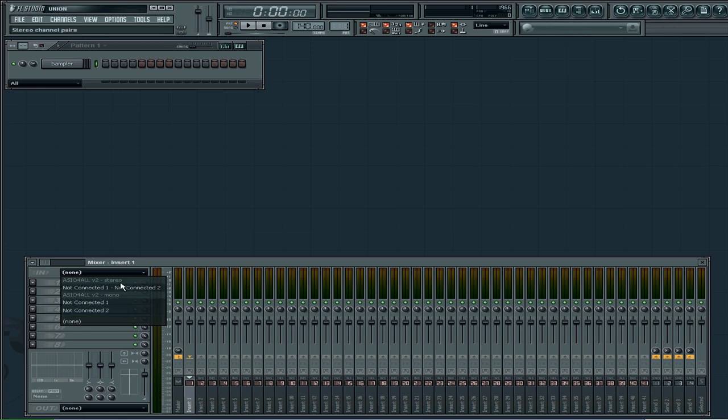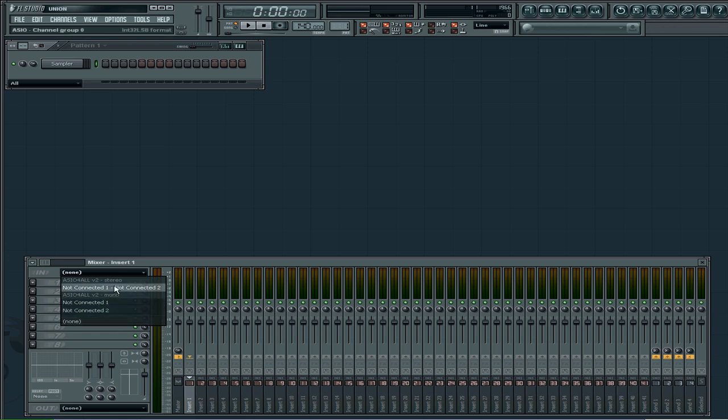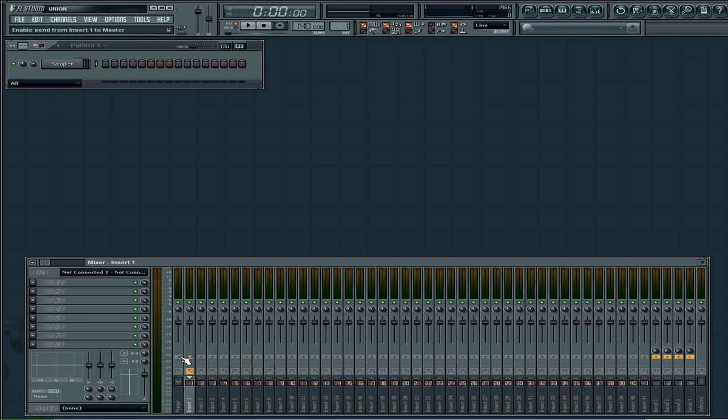To get rid of the noise, you click insert one again and then click the arm send from insert one to master and turn it off. That way you're not going to hear the noise.